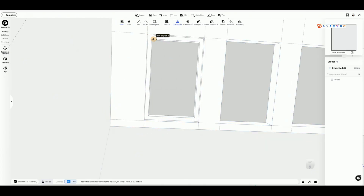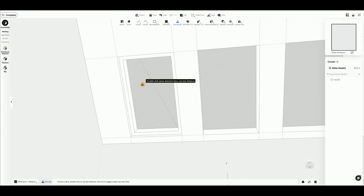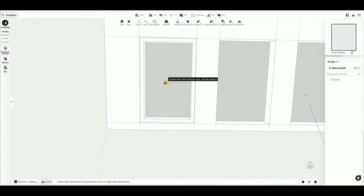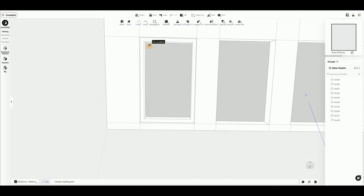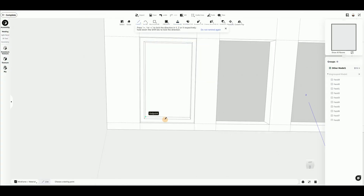Use the Extrude tool and enter a value at the bottom to set the frame thickness. Repeat the same process to add another layer of frame for more visual depth.